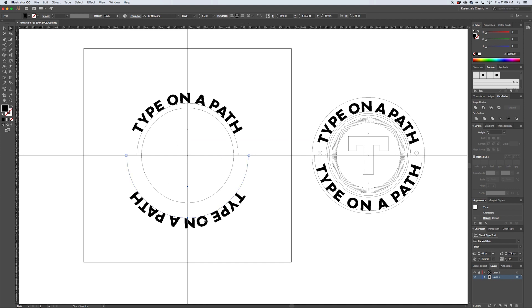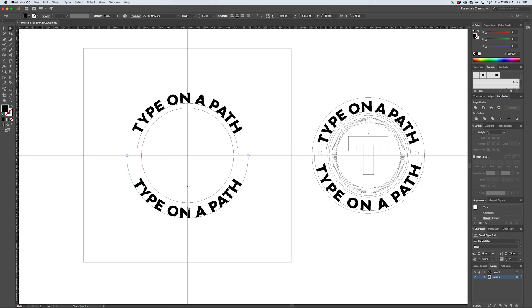This center point now, you can click on it and flip the type to the middle. So just like that, you've got text that runs vertically on the top and vertically on the bottom.